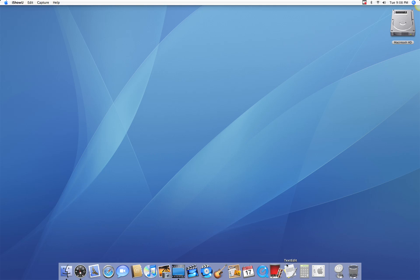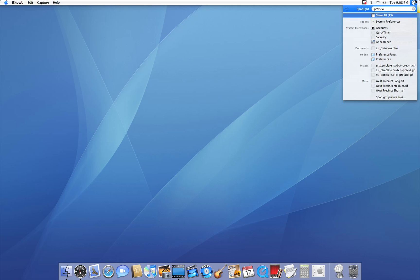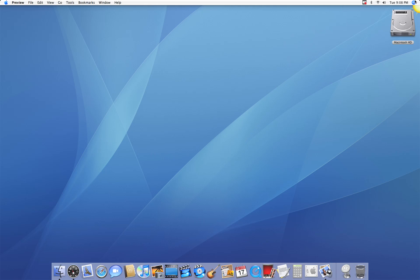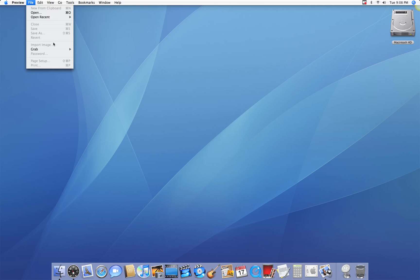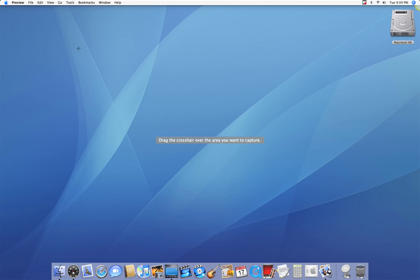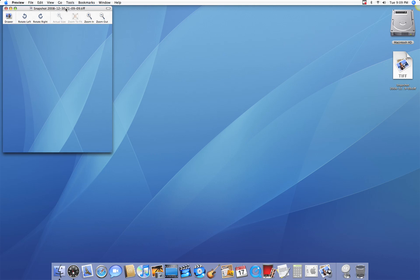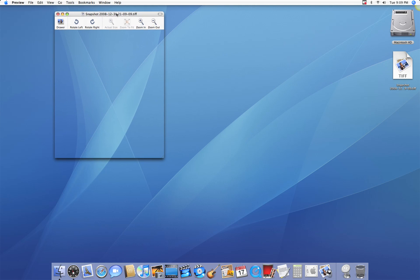So I like opening Preview, which I'm going to do using Spotlight, and I'm just going to go to File, Grab Selection, and I can move my cursor over a selection that I want to capture. As soon as I do that, it will bring up a TIFF file of what I just captured.